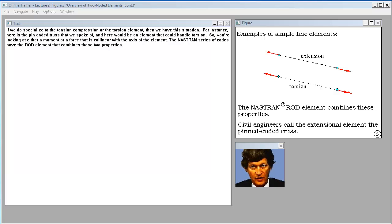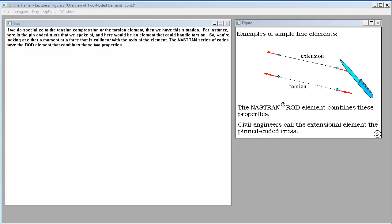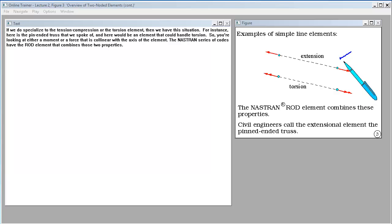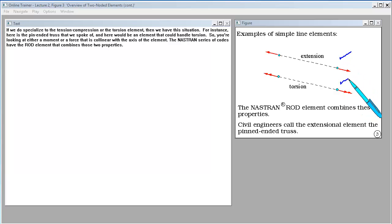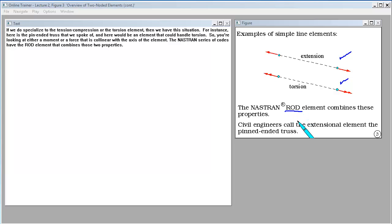If we specialize to the tension-compression or torsion element, we have two cases. Here is the pin-ended truss, and here would be an element that handles torsion. You're looking at either a moment or a force that is collinear with the axis of the element. The NASTRAN series of codes has a rod element that combines those two properties.